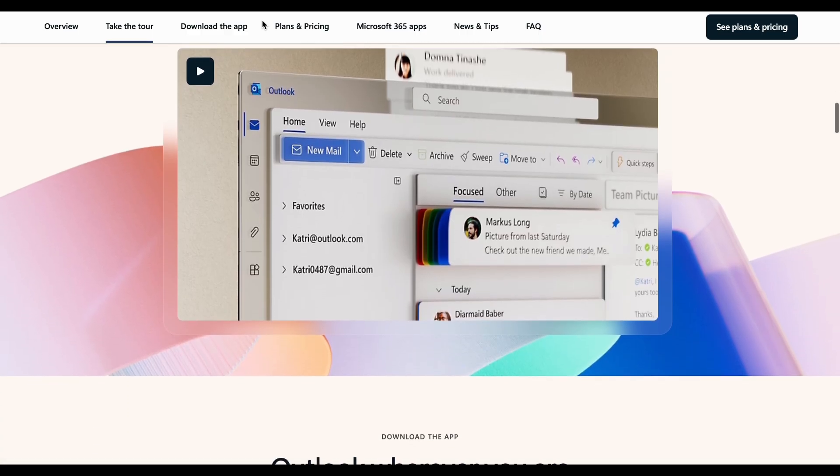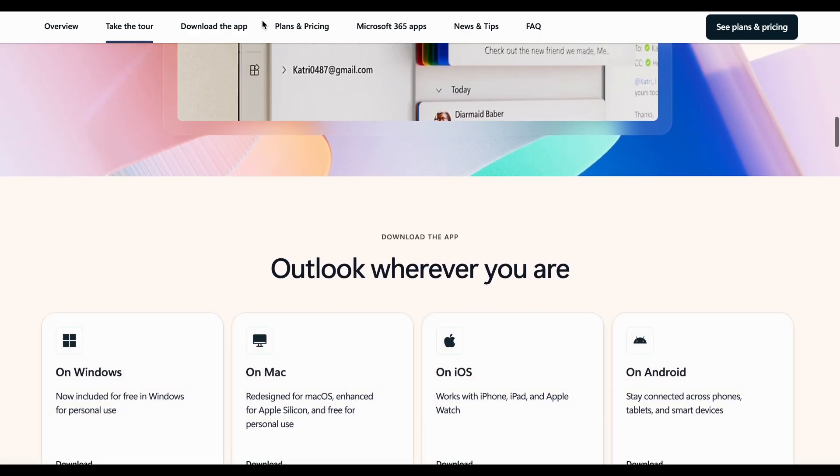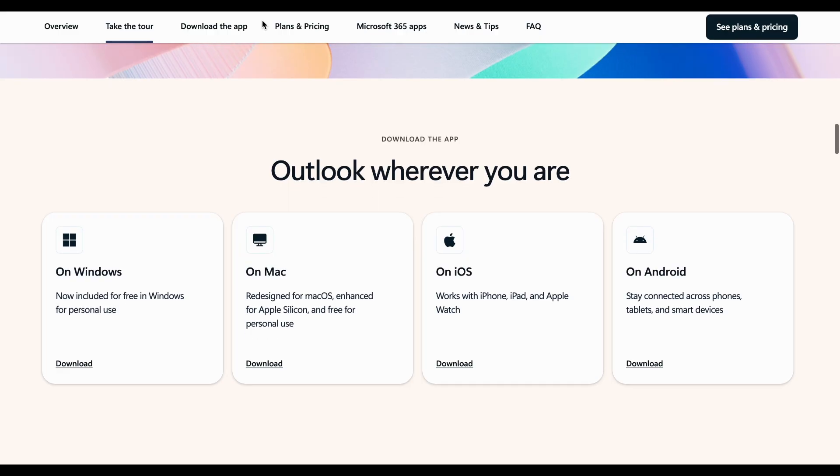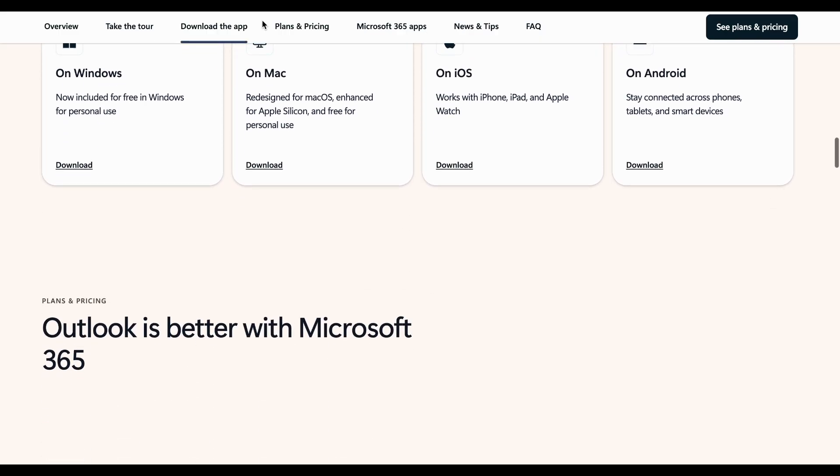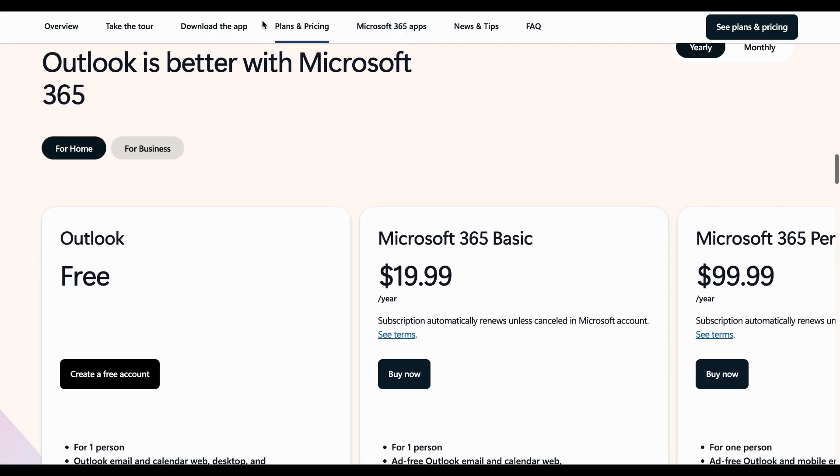The pros are excellent calendar management, enterprise-grade features, and tight integration with Microsoft ecosystem.